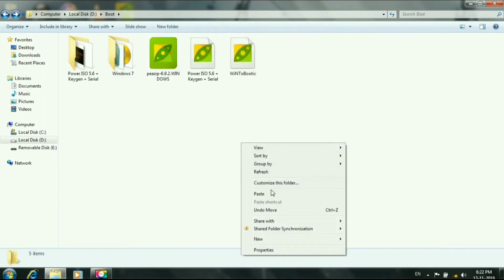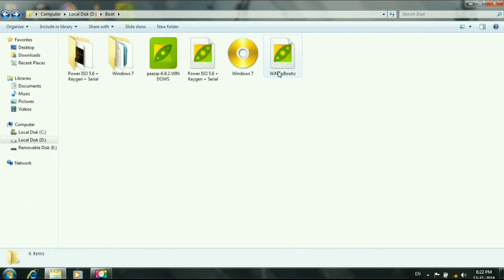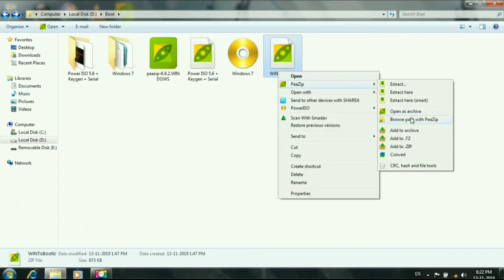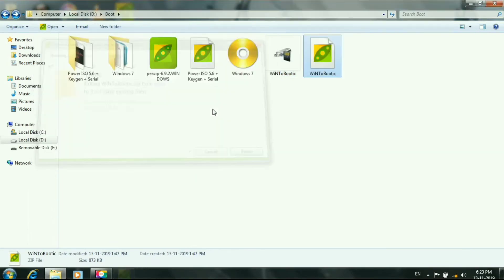I will set the file and install the software. This is Win2Bootic. Open.